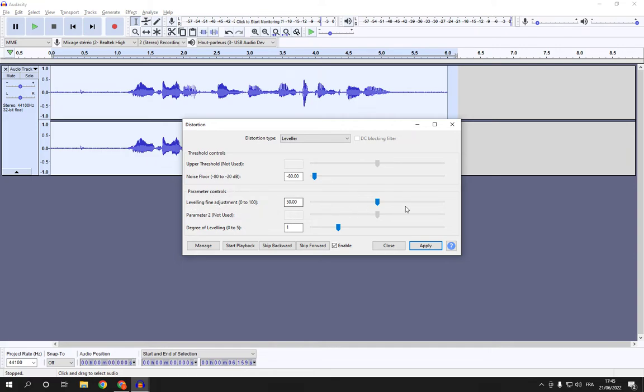After you finish managing all those settings, all you have to do is click on Apply, and everything will be done.